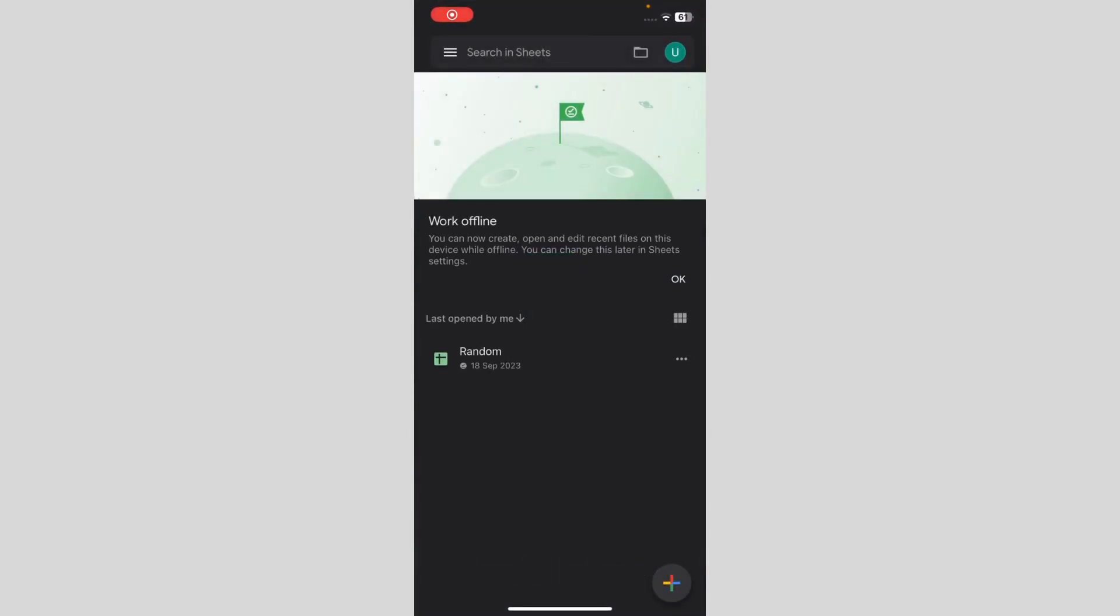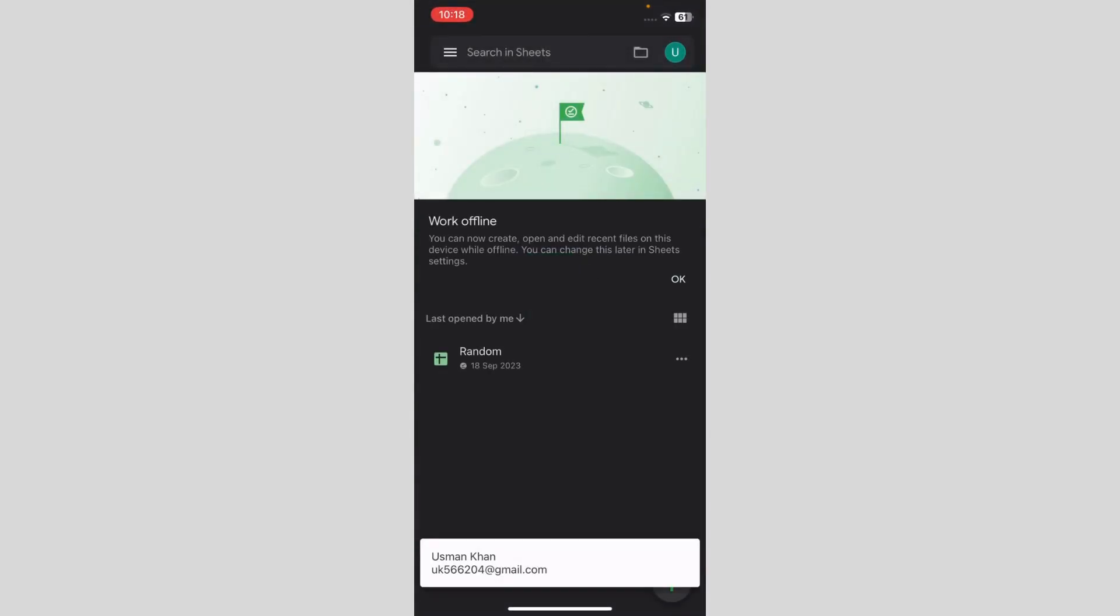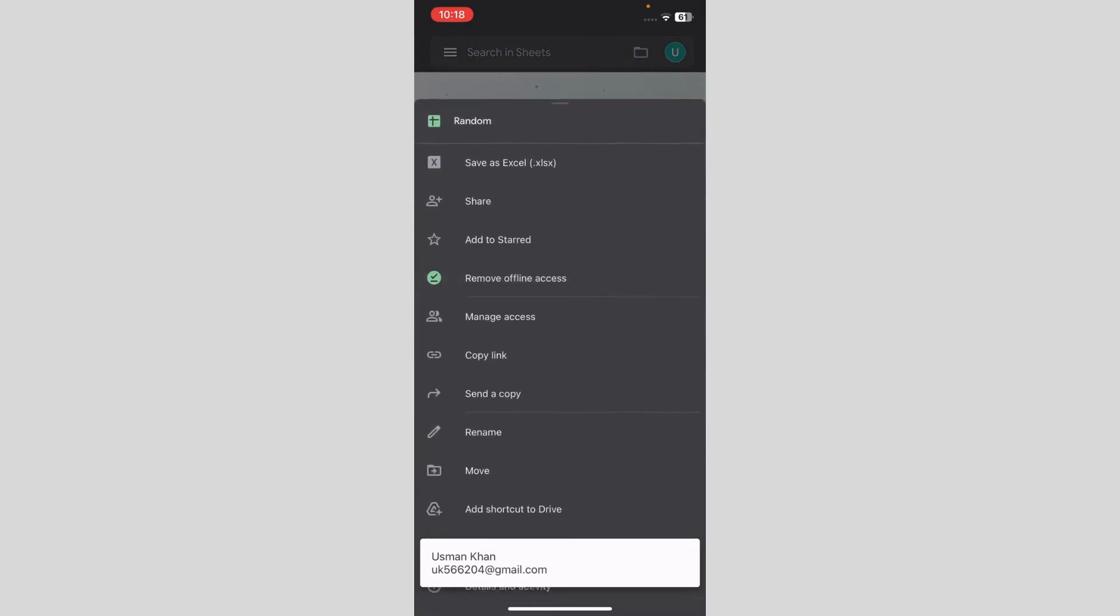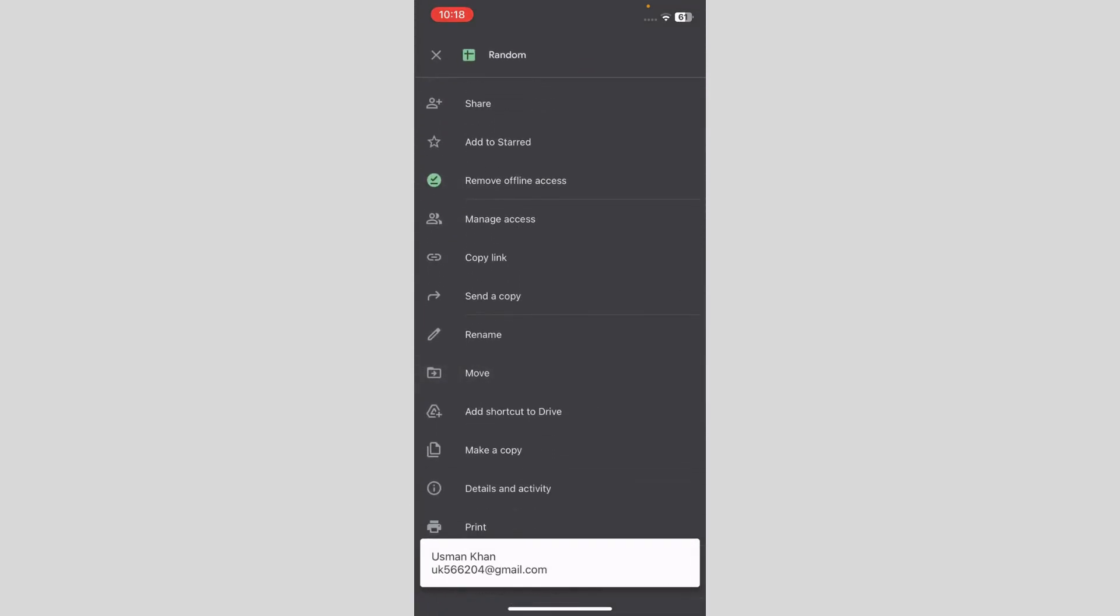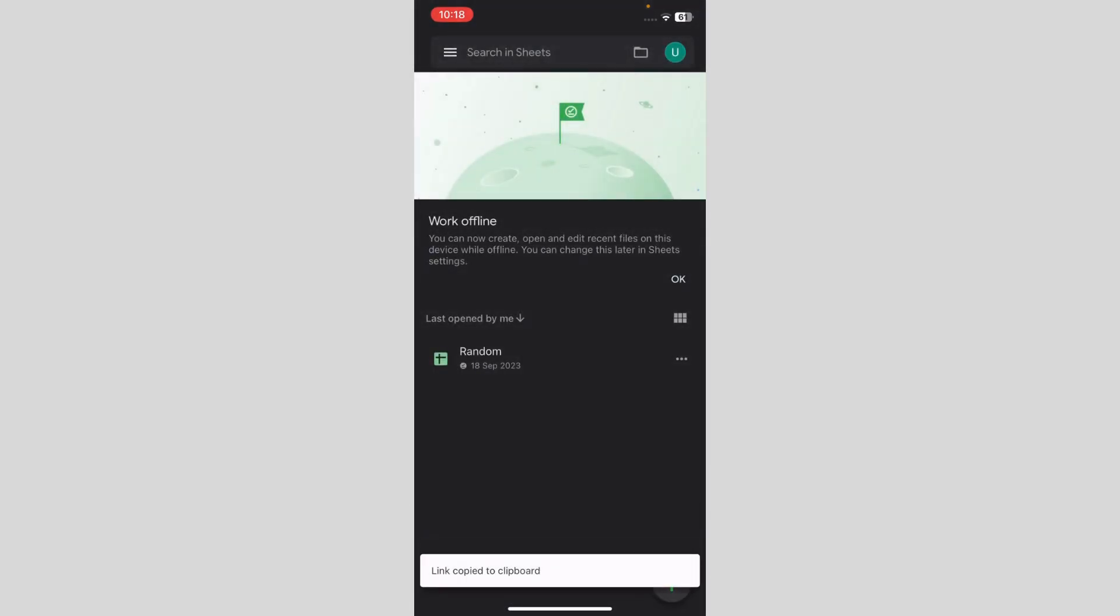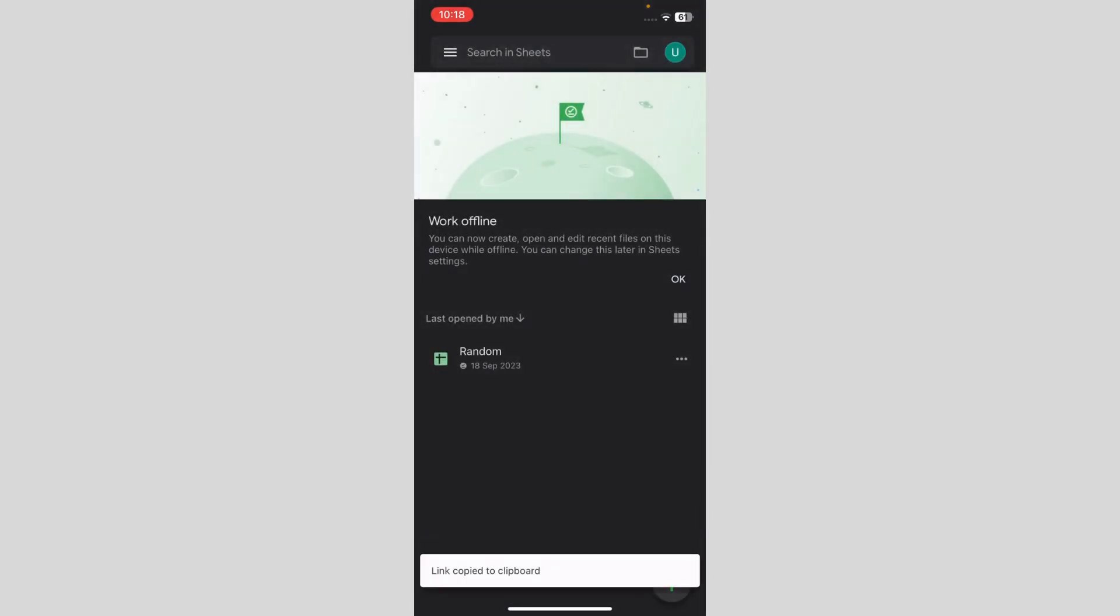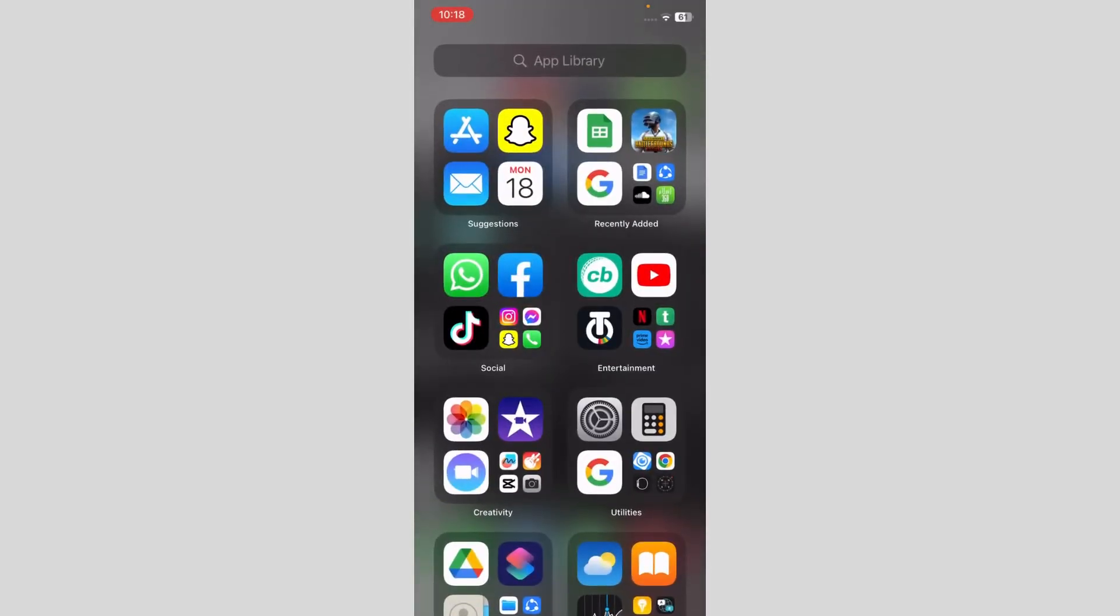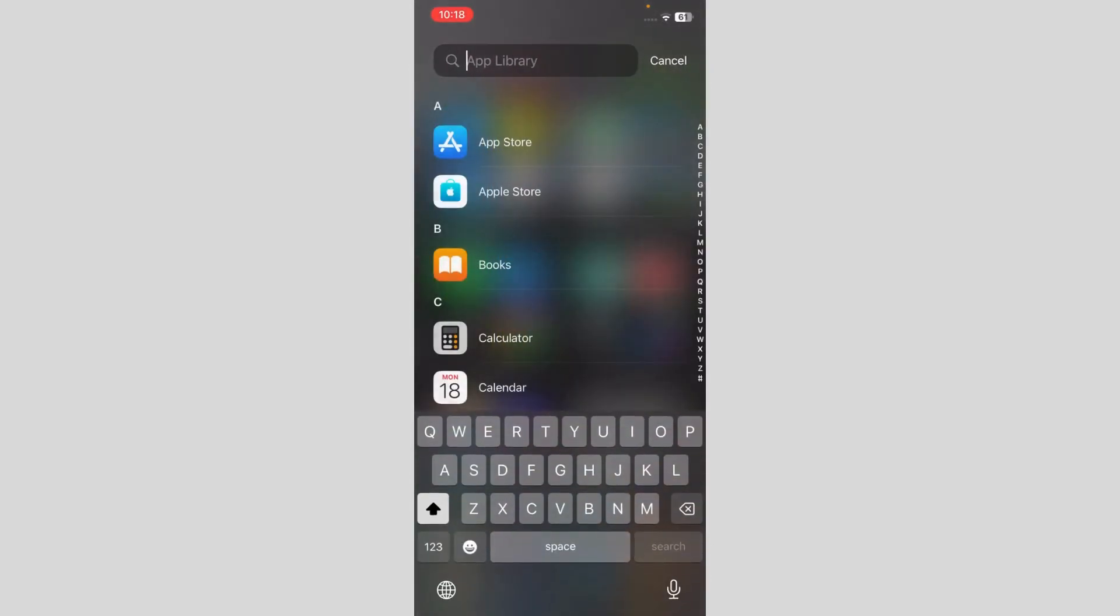When you go over here, you just have to click and copy link of your sheets. So I'm just gonna copy link. After copying the link, you have to go to your shortcuts.